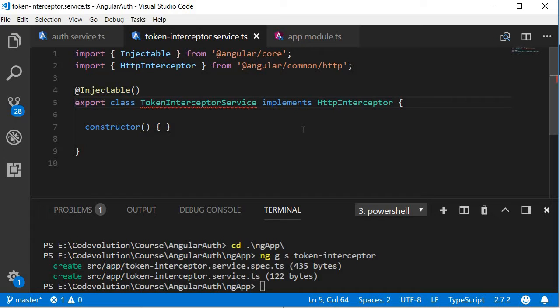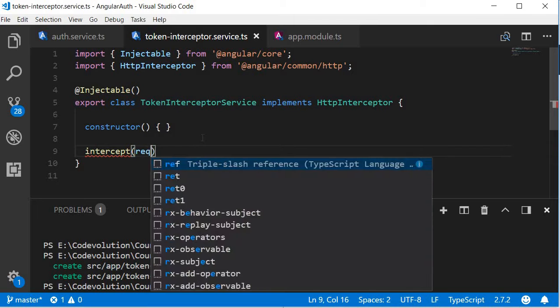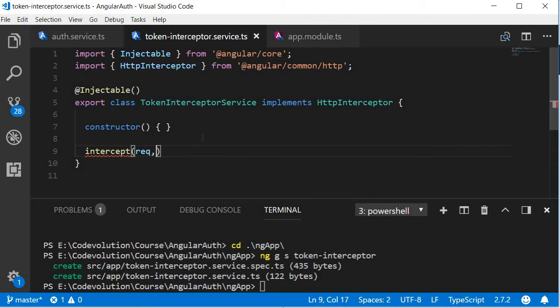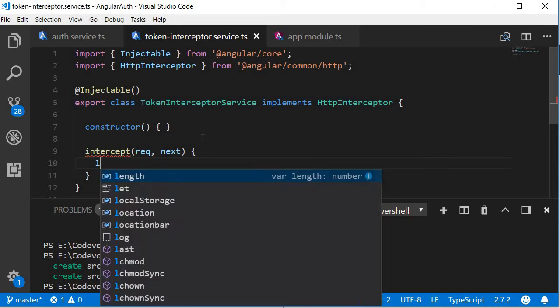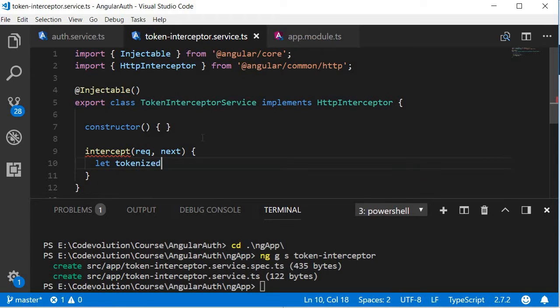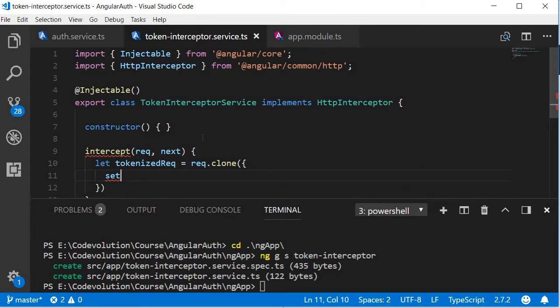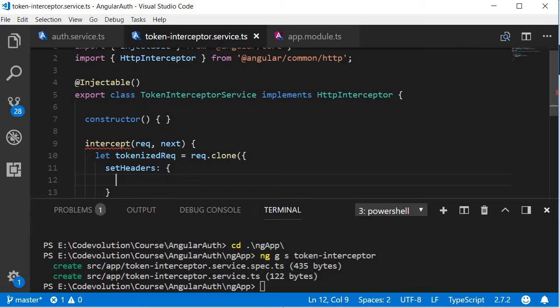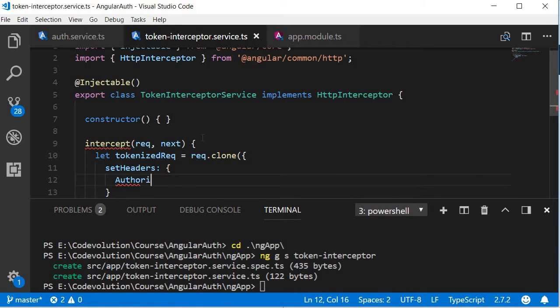Intercept. The method takes two arguments, the request and next to pass on the execution. Within the method, first let's make a clone of the request. So let tokenized request is equal to request.clone. And to the cloned request, let's add to the header the authorization information. So set headers. This is going to be an object. The key is authorization.